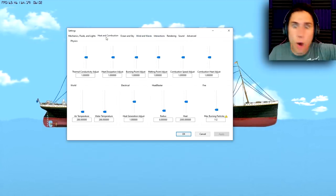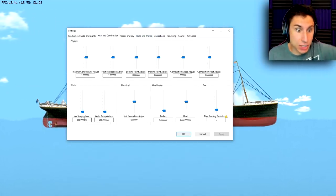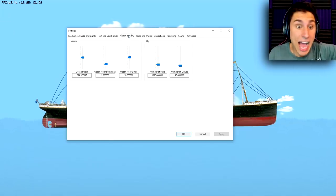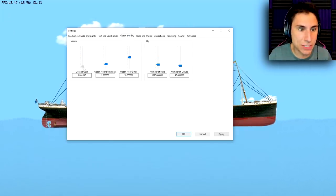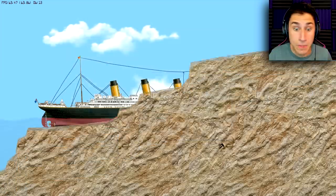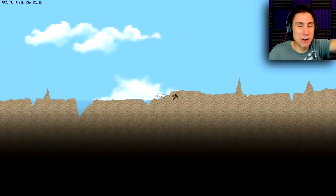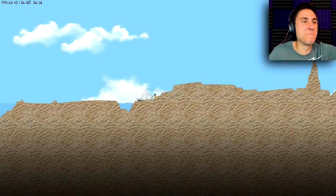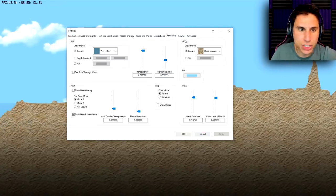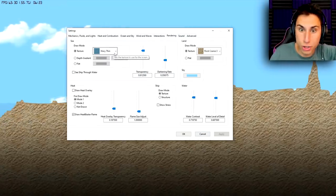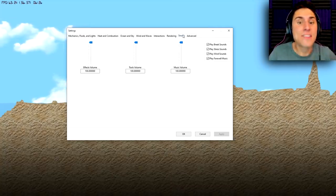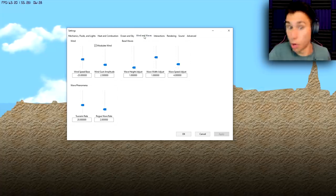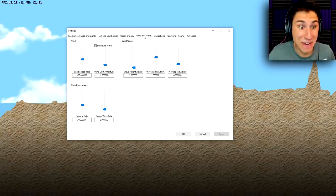This opens up so many new things you can do in the game. I can adjust the air temperature, water temperature, change the depth of the ocean. Look at this. If I make it super shallow and I go apply, boom! The ocean's basically gone. There's a bunch of different amazing settings I can do. I could change the way the water looks, the ground, the sky. I'm learning things right now as I'm doing this video.